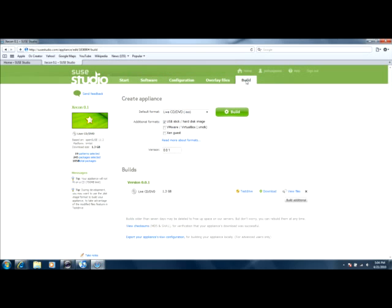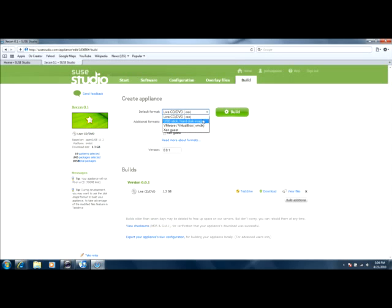And once you're done, you will click build. Now, you could click any one of these formats. Live CD slash DVD, which is ISO. USB stick slash hard disk image. VMware slash virtual box, which is VMDK or ZEN GUESS.